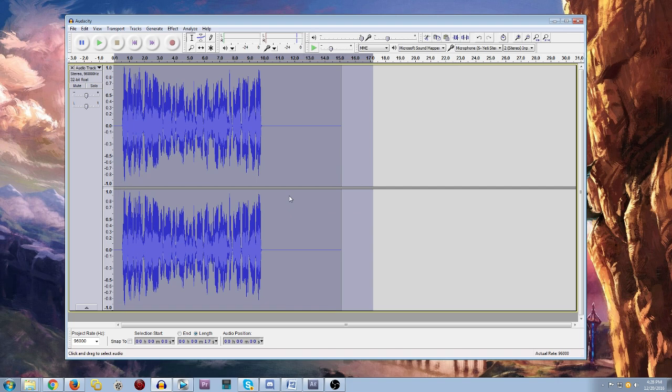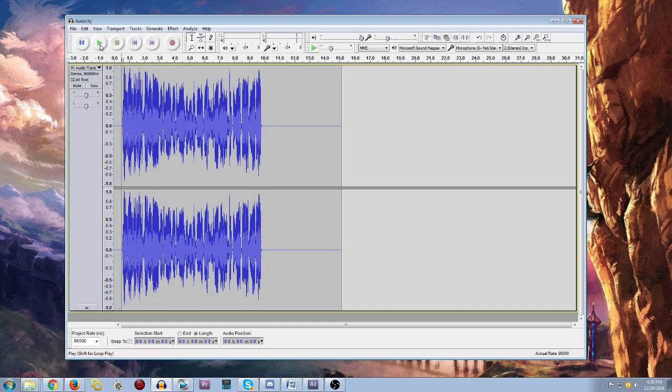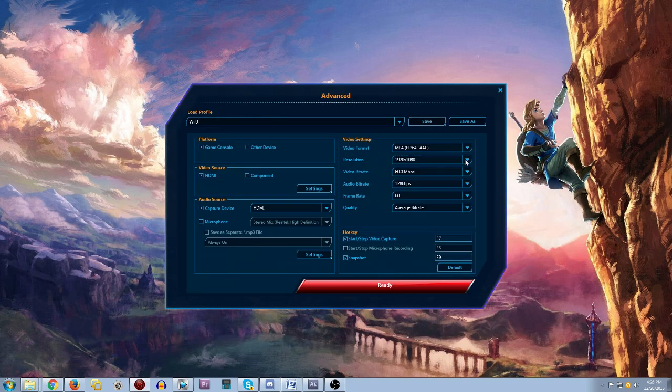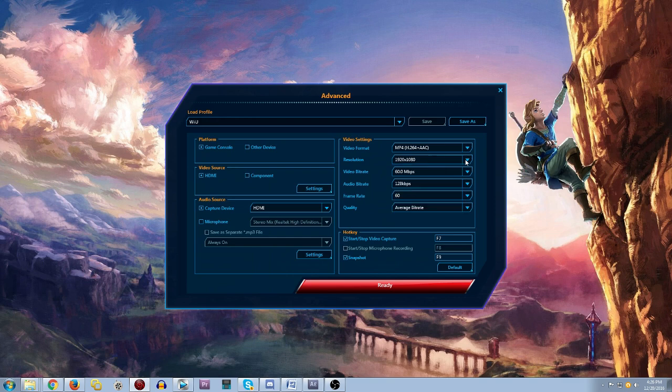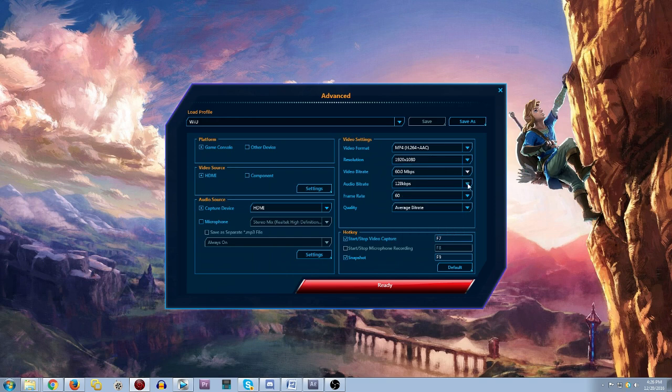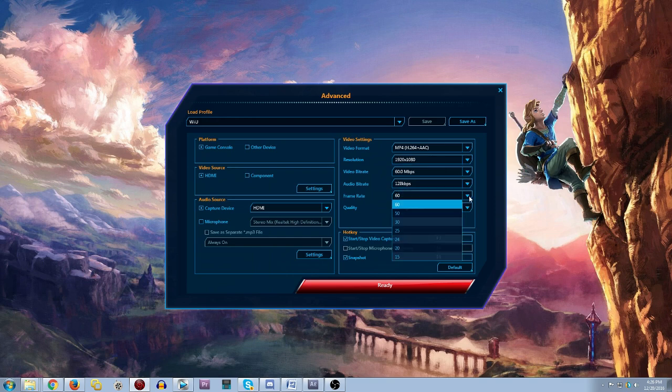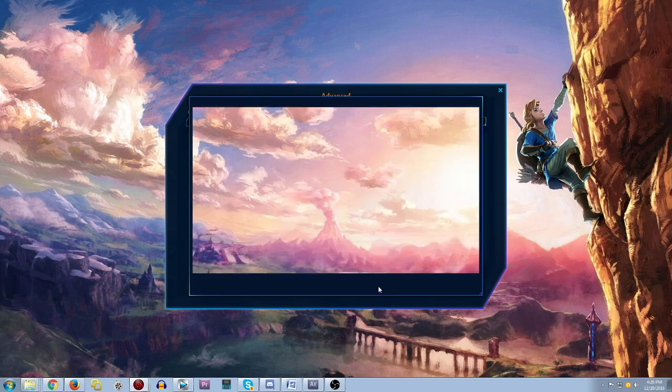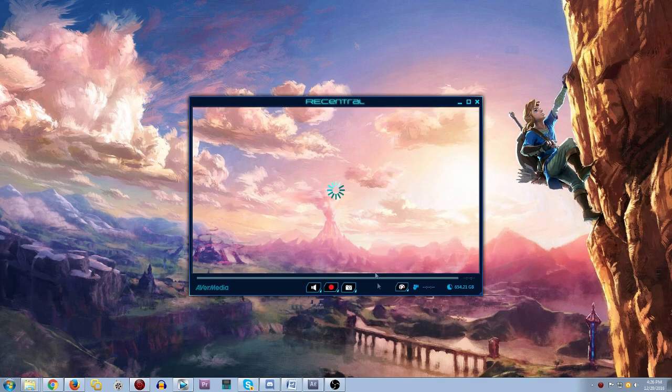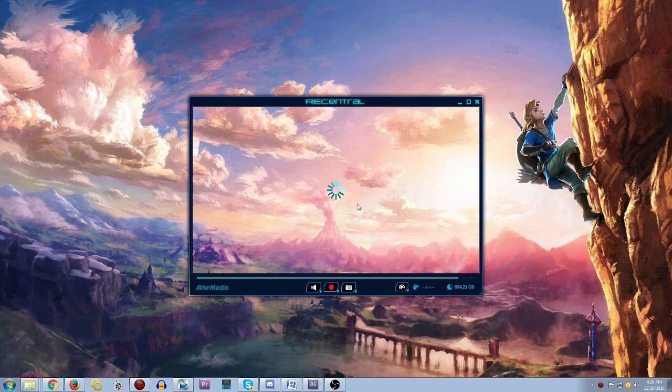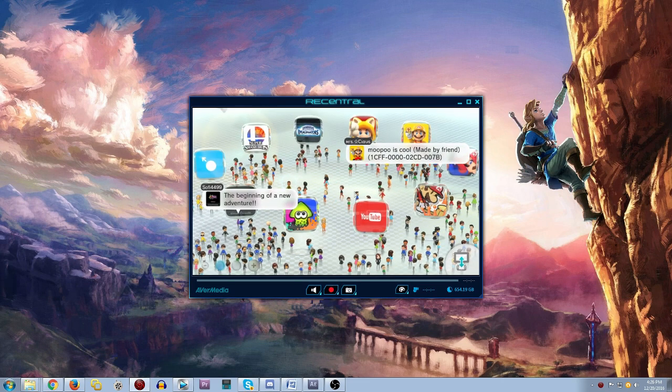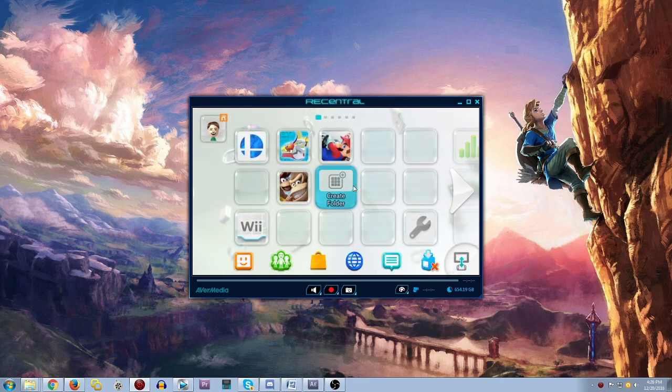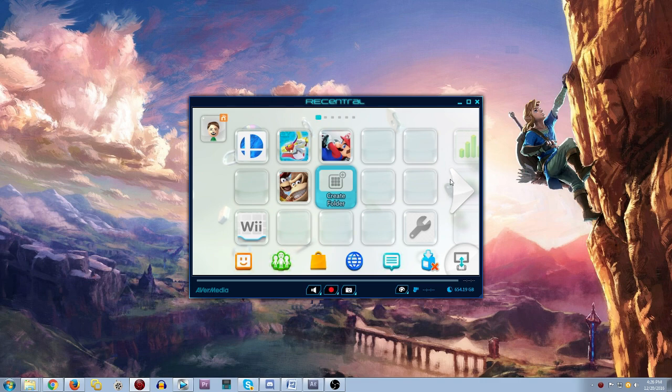However, you can really use any audio recording software that you're comfortable with. For recording from your capture card, I would recommend just using the software that's included with the device itself. Every capture card I've owned has included software that was used for recording. These softwares are designed to work with the product, so they give you the best control over important settings like resolution, frame rates, and bit rates.